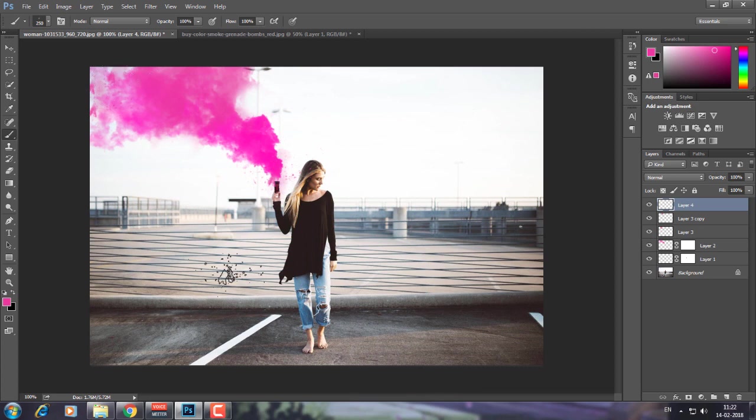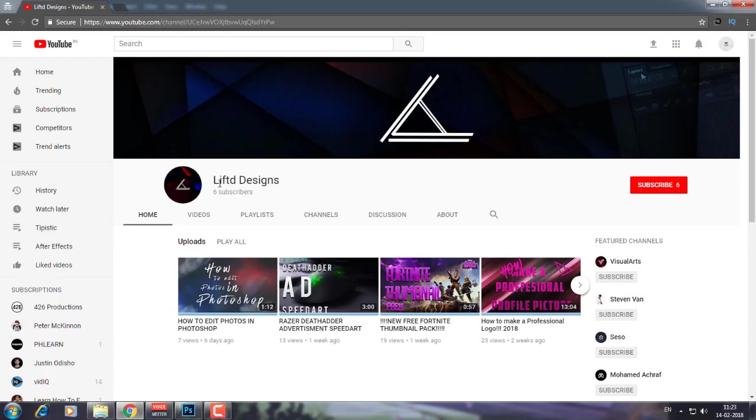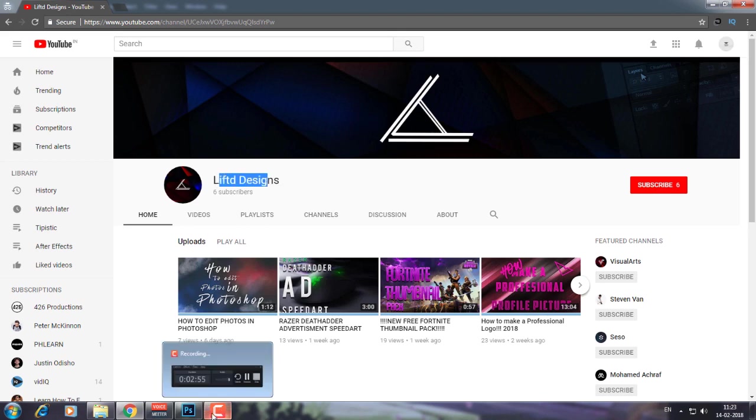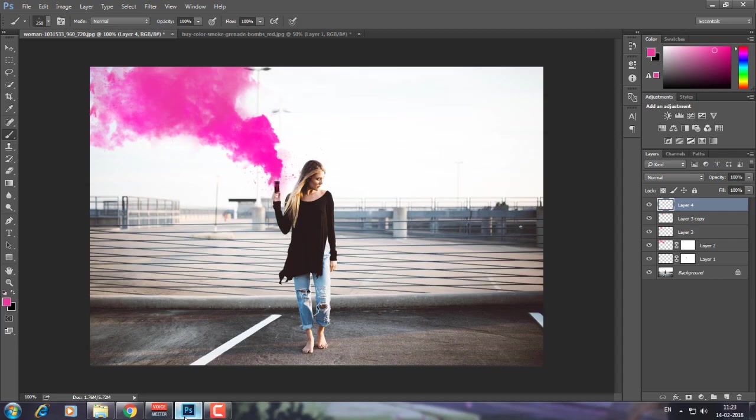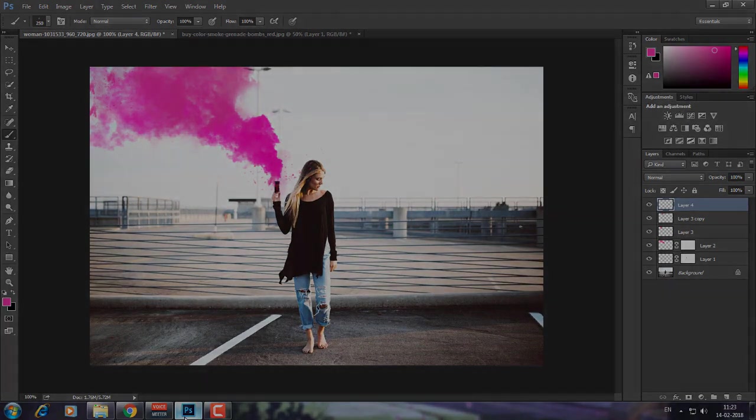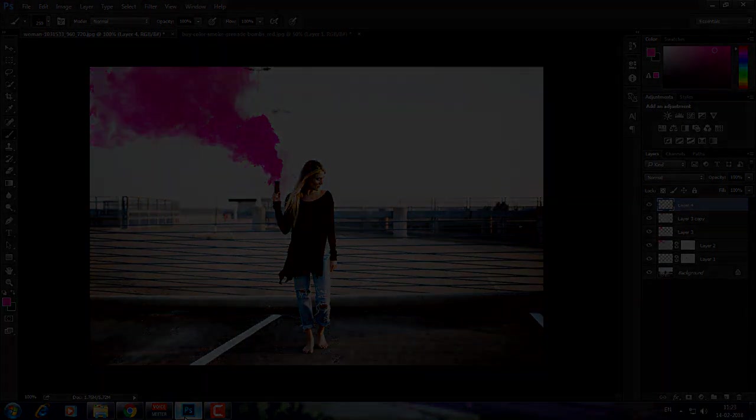I hope you enjoyed the video. Make sure to watch my other tutorials. As I told previously, make sure to check out my friend Lifted Designs if you want a free logo or free banner. Once again, thanks for watching, make sure to subscribe, have a good day.